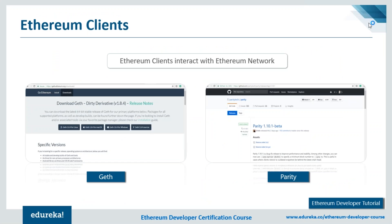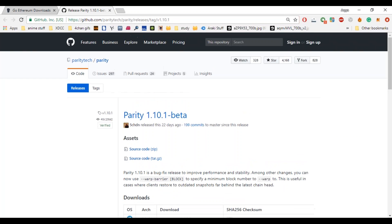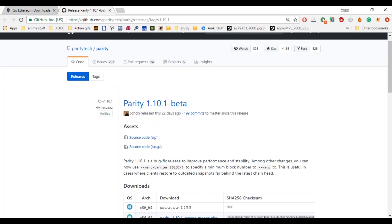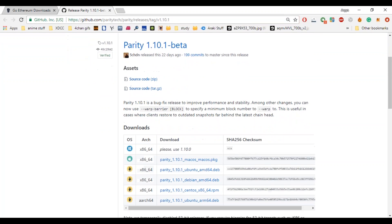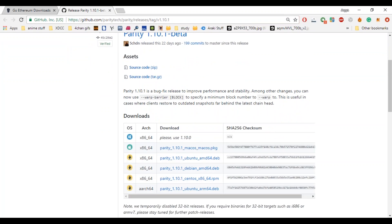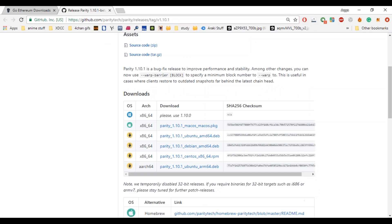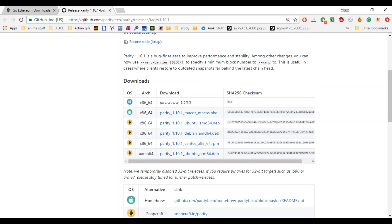Parity is another popular Ethereum client — claimed to be the fastest and most secure way of interacting with the Ethereum blockchain. It powers much of the infrastructure of the public Ethereum network and is used by companies and users alike. Parity is written in Rust, offering reliability, performance, and clarity of code. It is developed by Ethcore, founded by members of the Ethereum Foundation. Key features are small memory footprint and fast performance.